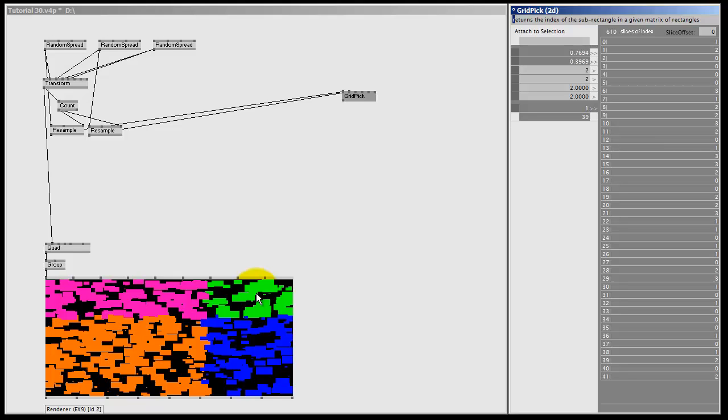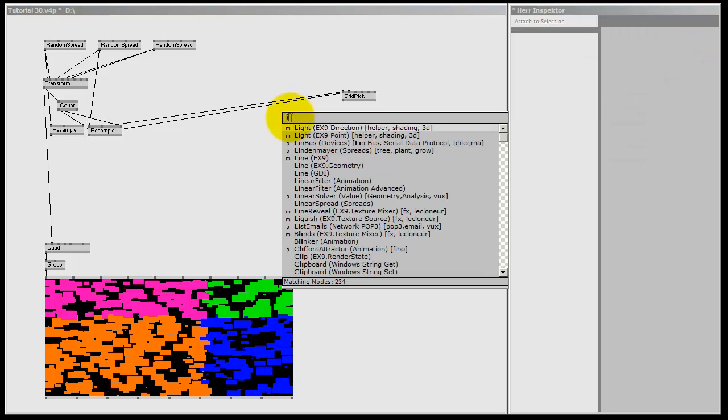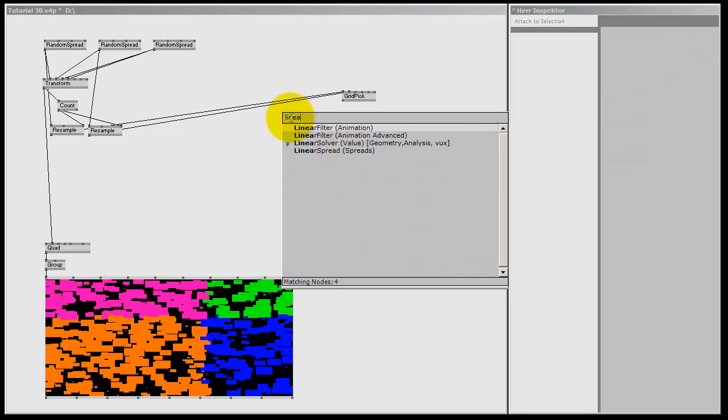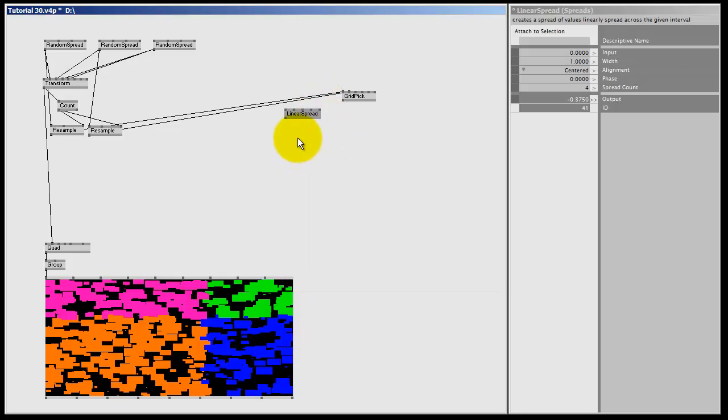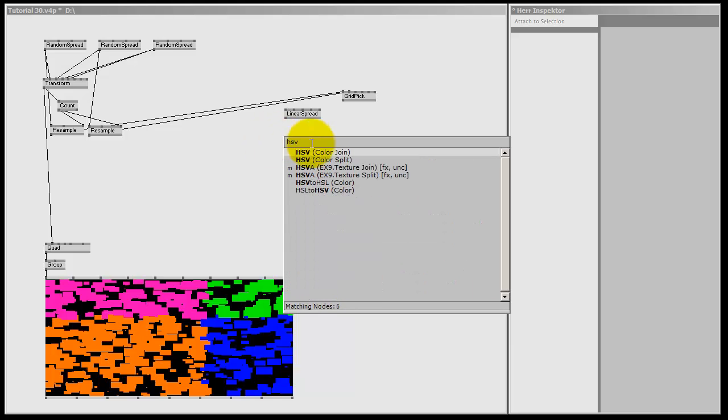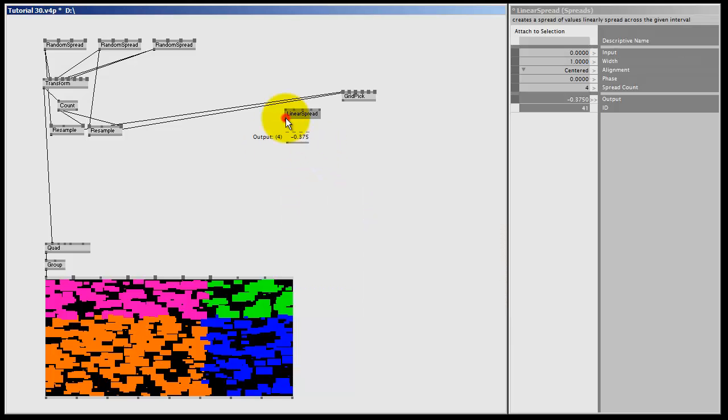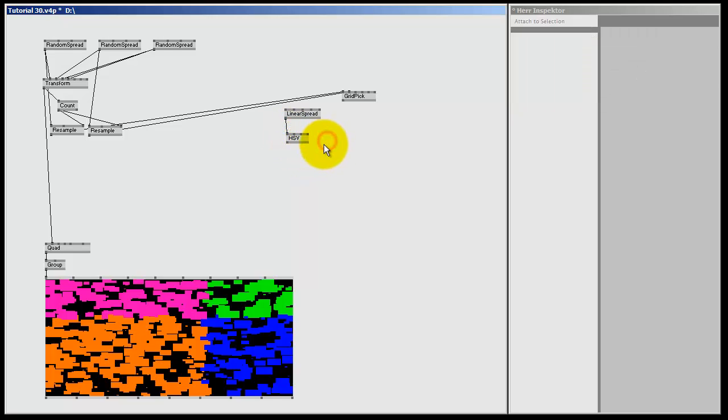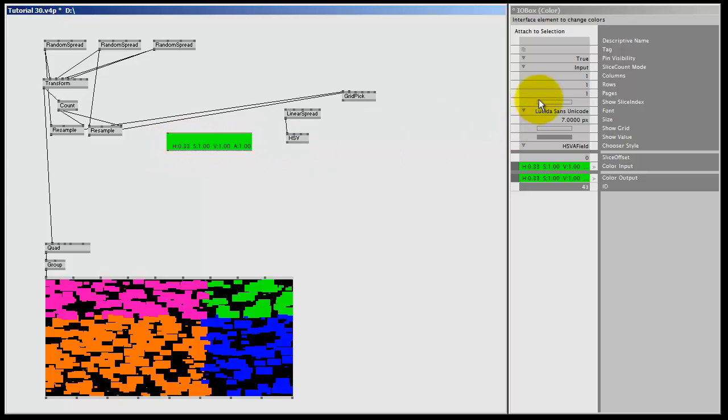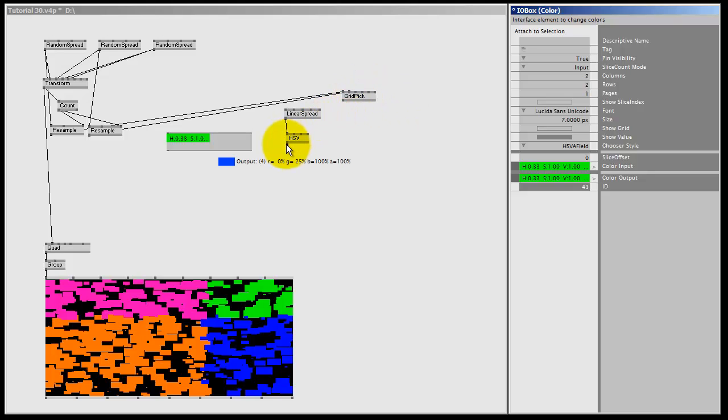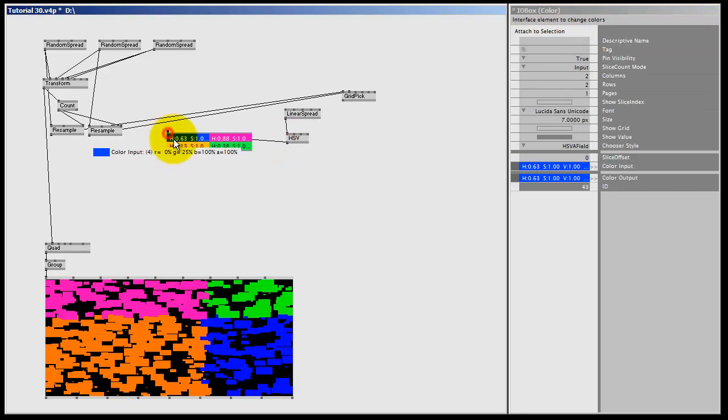So all we have to do now is make a color spread and get the correct color for every quad in the grid. Let's do just that. I double left click, let's make a linear spread, and I'm going to put the spread count to 4. And then I'm going to make a HSV color join, connect linear spread to the hue, give it a bit more saturation - right click 1 and click outside. And to see the colors we're dealing with, I'm going to double right click, make an IOBox color, and I'm going to change the columns to 2 and the rows to 2, just like here in the Grid Pick. And then I'm going to connect the HSV color join to my IOBox color, and here we have 4 colors.